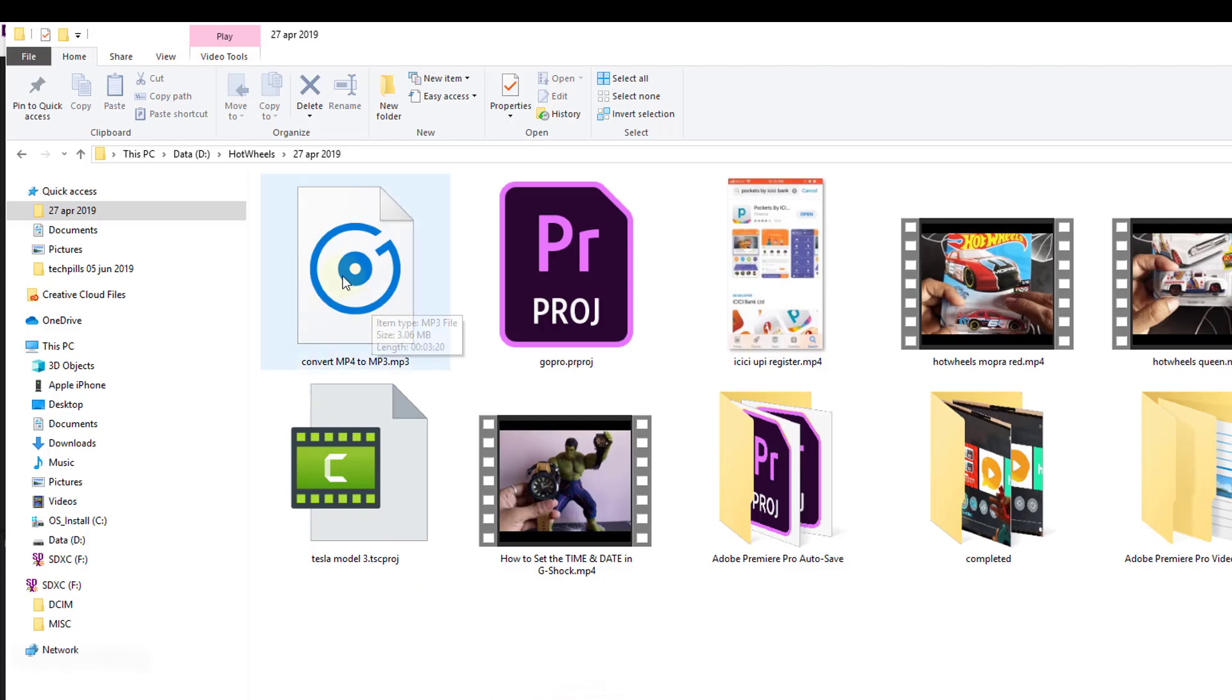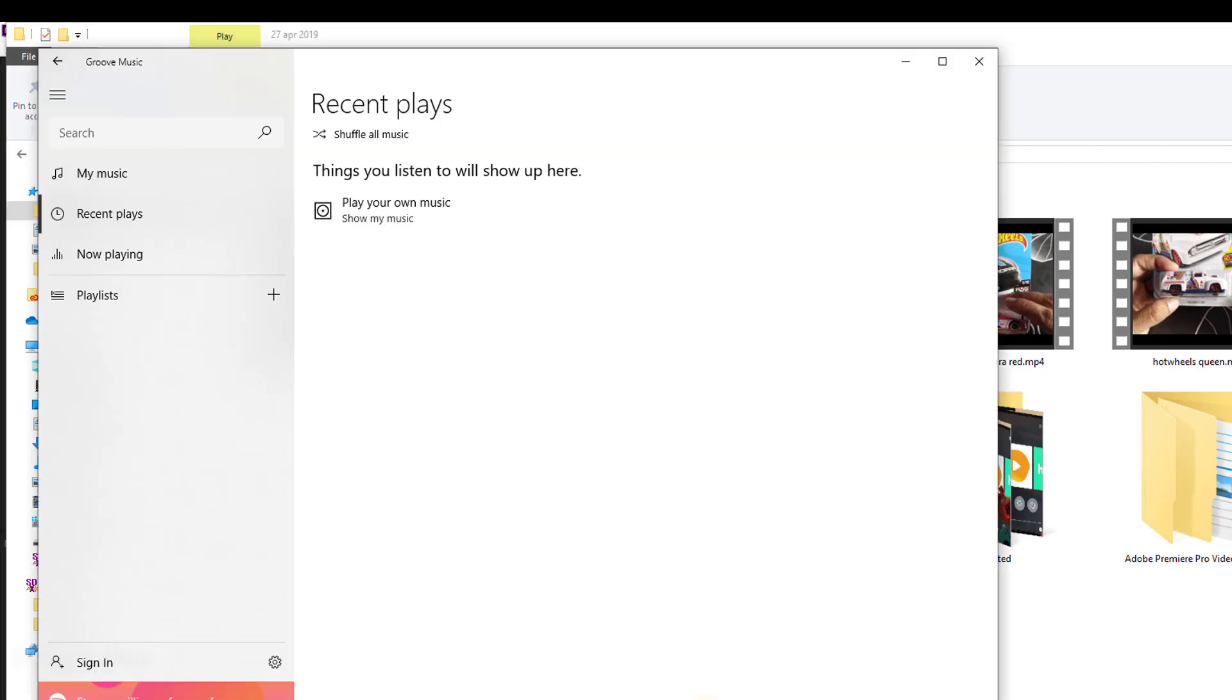The converted video is in my folder. I'm going to play it to check whether it's converted. Superb, it's playing!